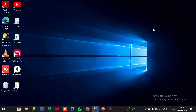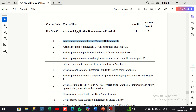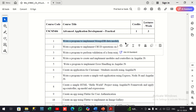Hello students, today we are going to see a practical on the subject Advanced Application Development for secondary computer science students, semester 4. Our first practical is to write a program to implement MongoDB data models.